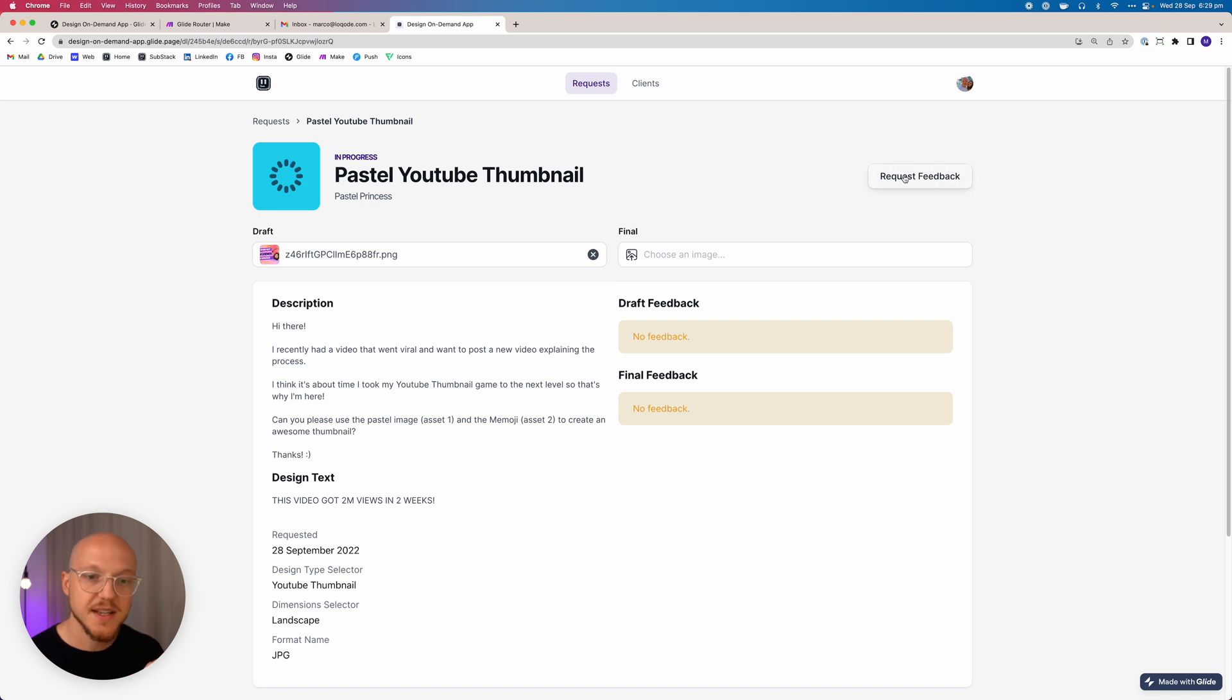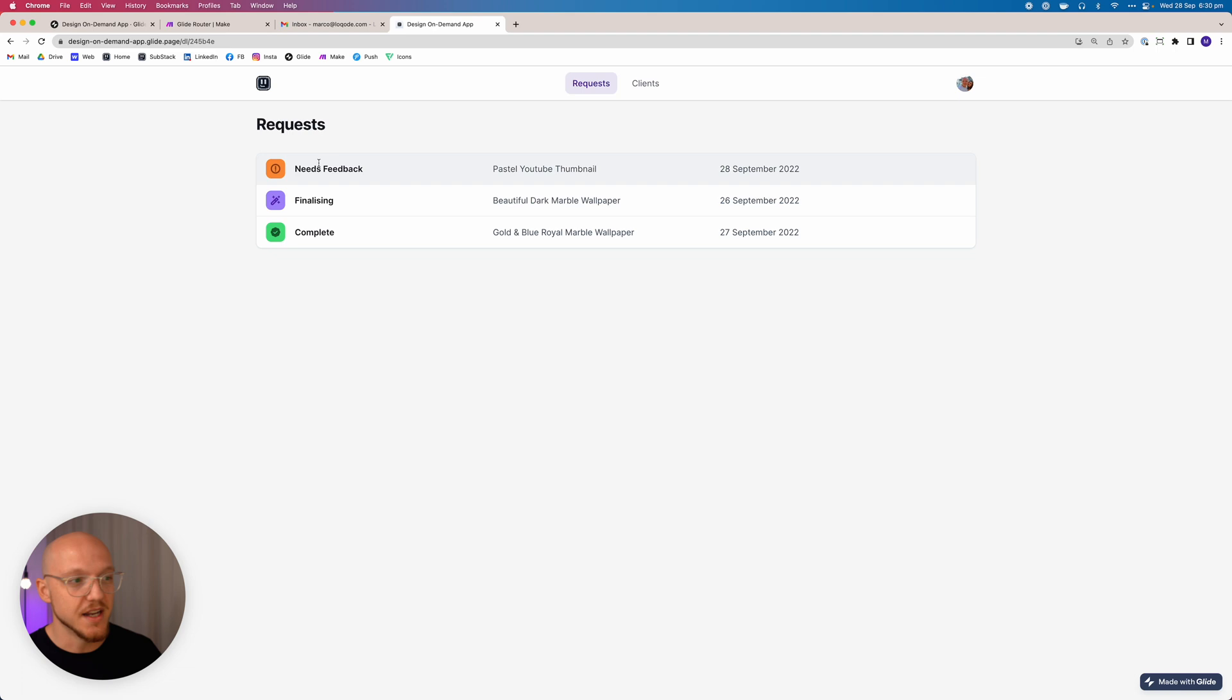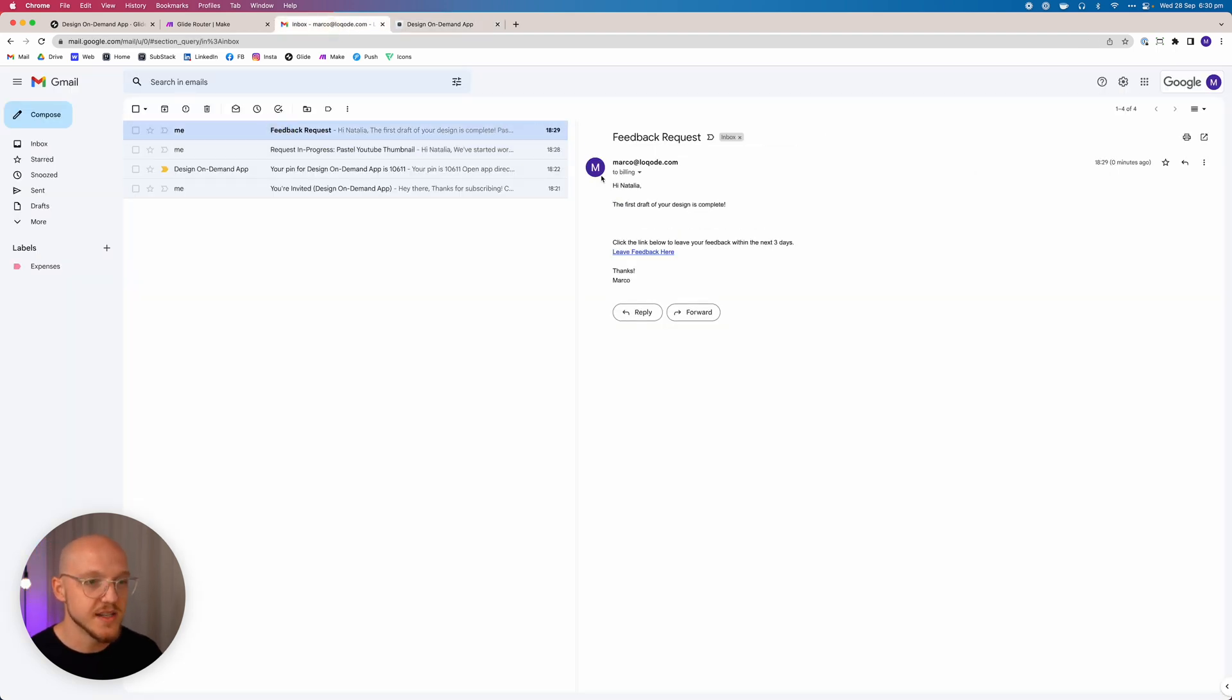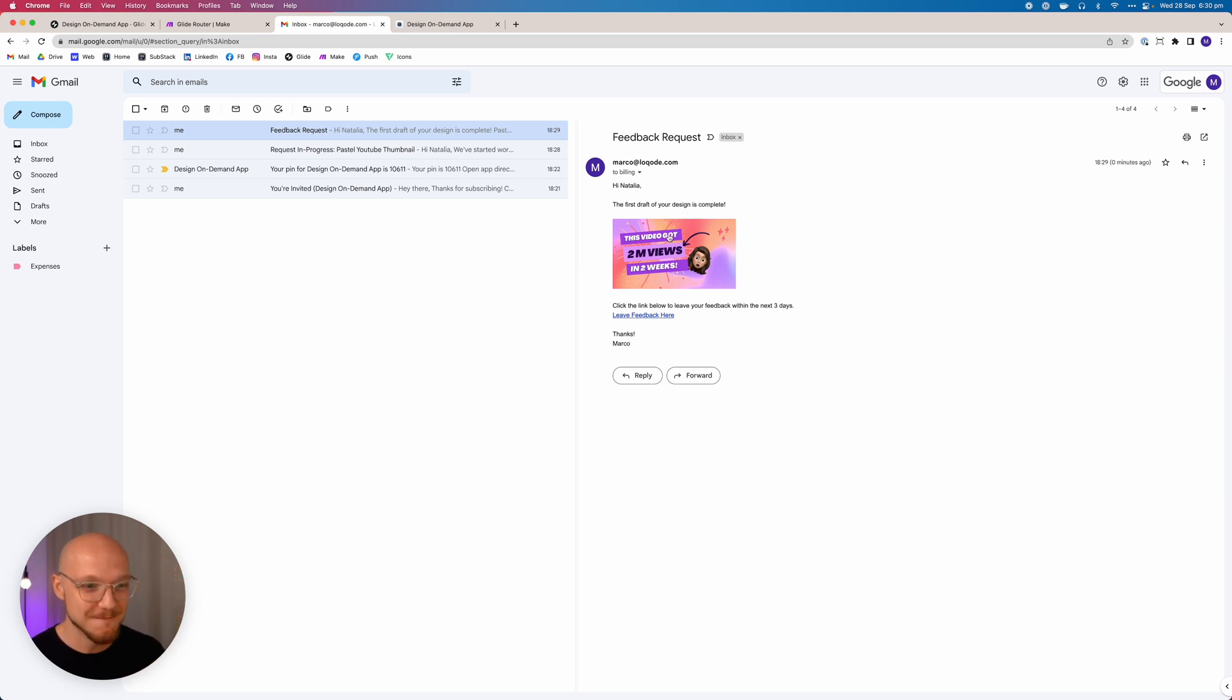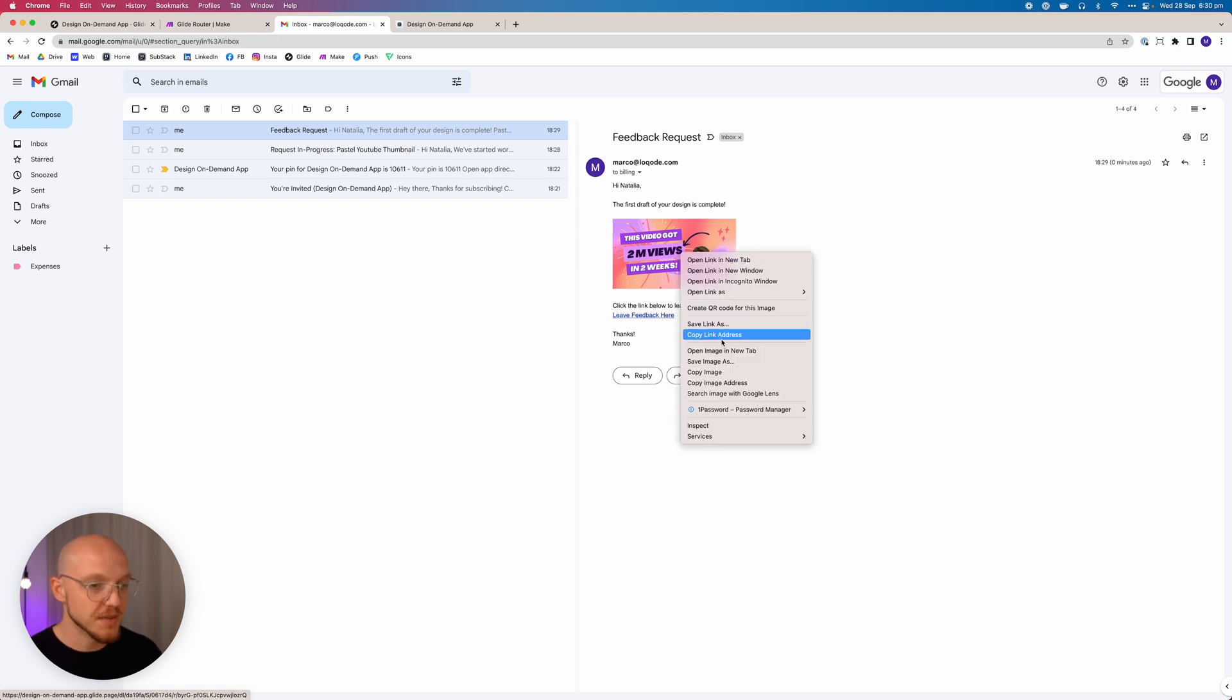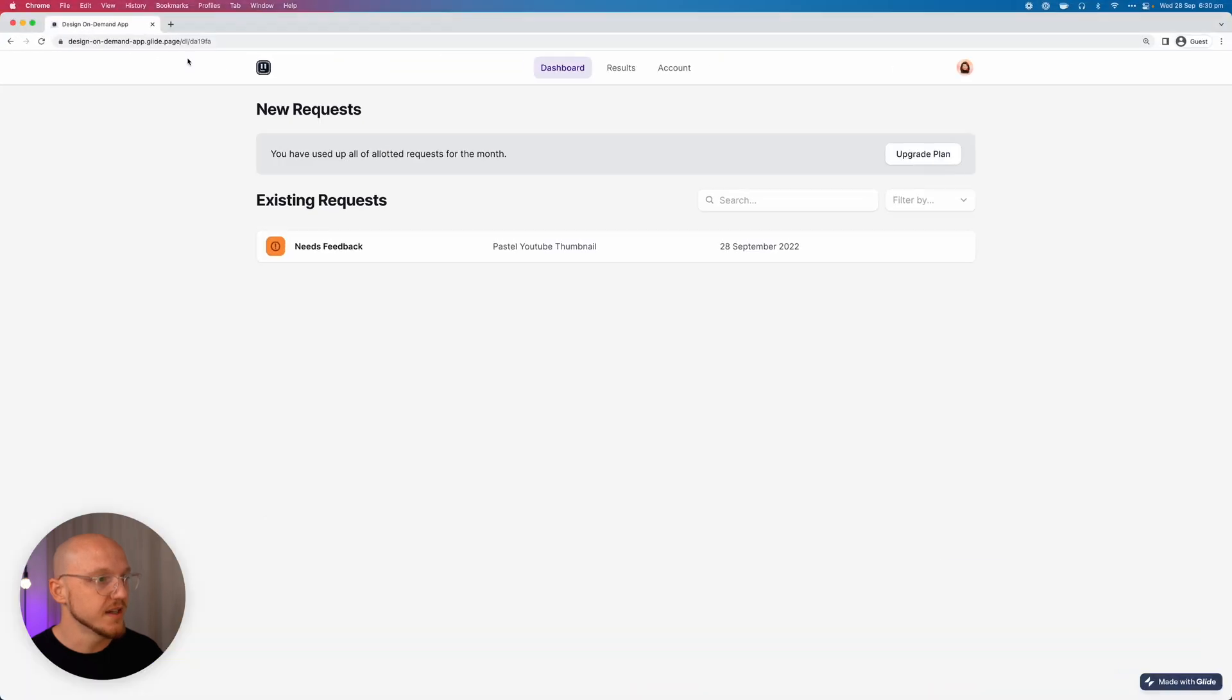And we can click this and it's going to send her an email saying, 'Hey Natalia, we've done your first draft, we need some feedback.' So let's check out that email. And of course it's set the status as needs feedback. There we are: Feedback request. Hi Natalia, the first draft of your design is complete. Here's a little preview. Click the link below to leave your feedback within the next three days. So you can specify how quickly you want feedback.